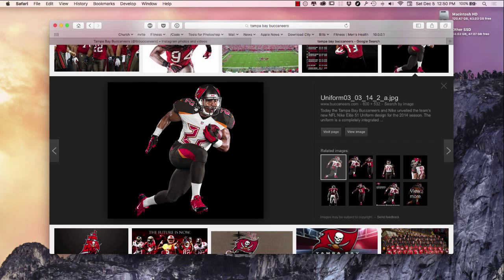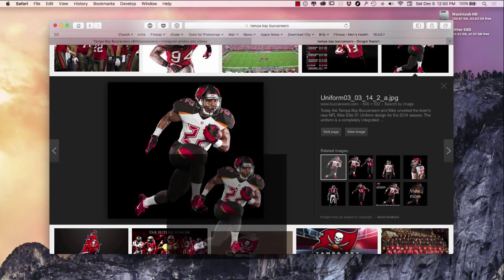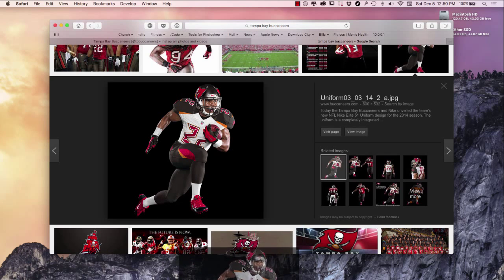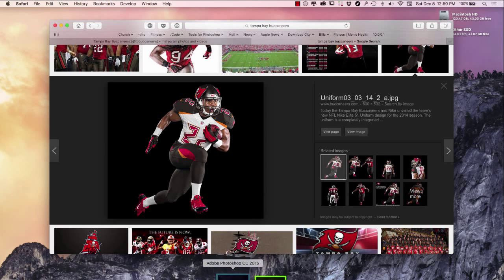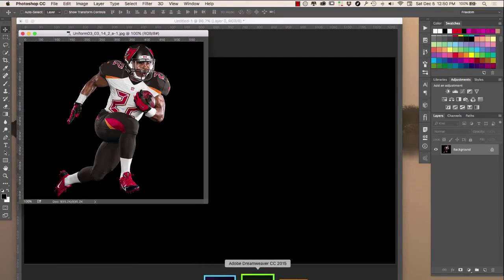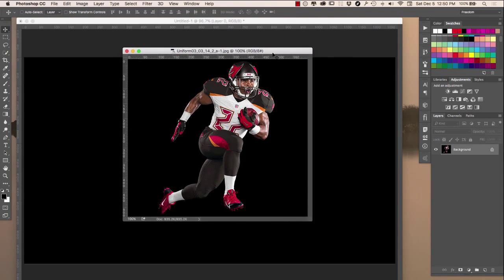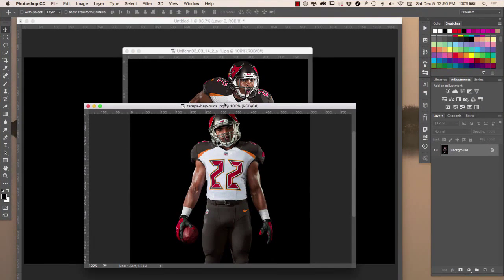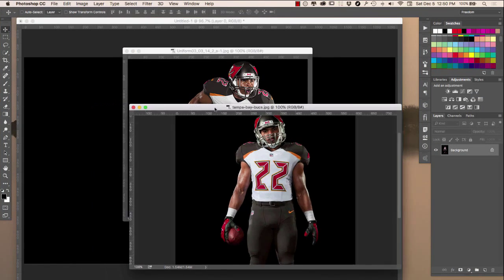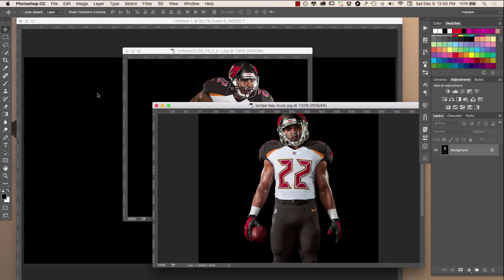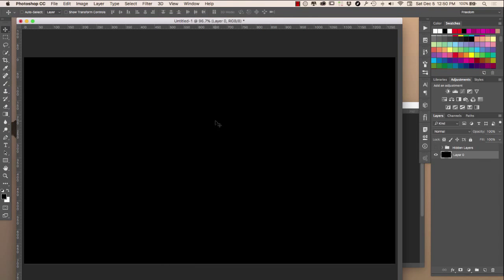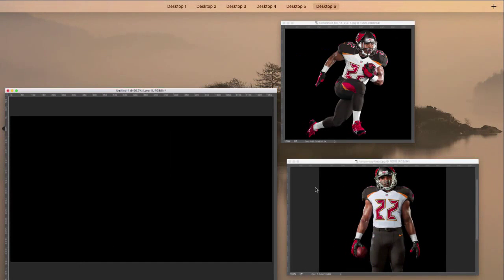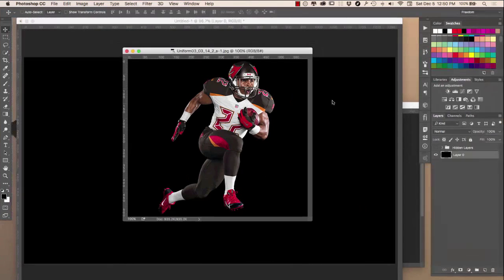I'm going to take this image, drag it off, and drop it right here in Photoshop. So I have this image right here in Photoshop — I already have the Doug Martin standing image in Photoshop — and here's my canvas I want to work with.